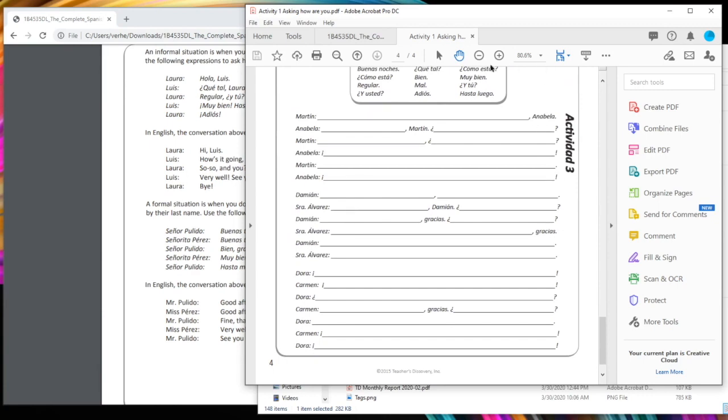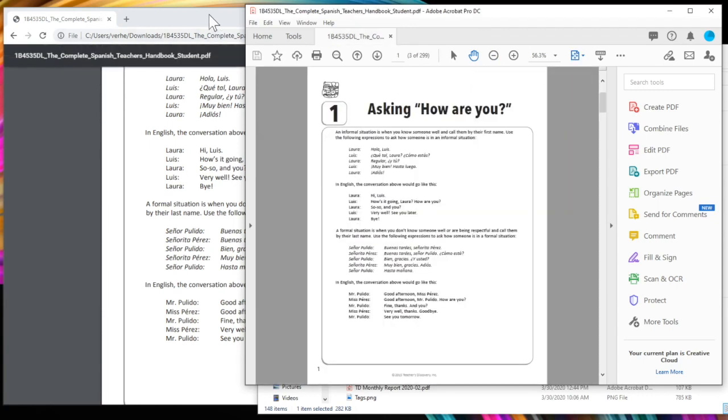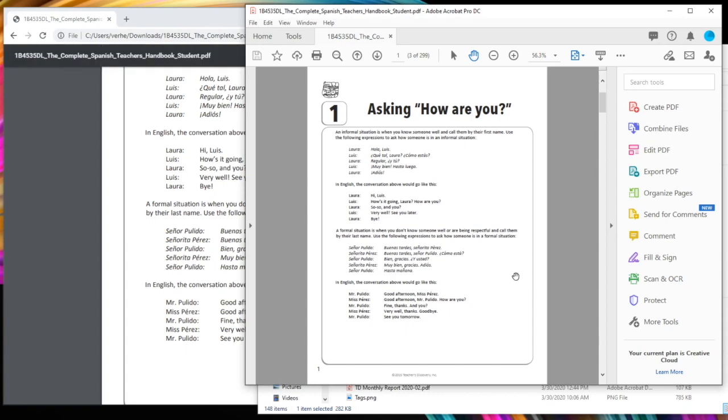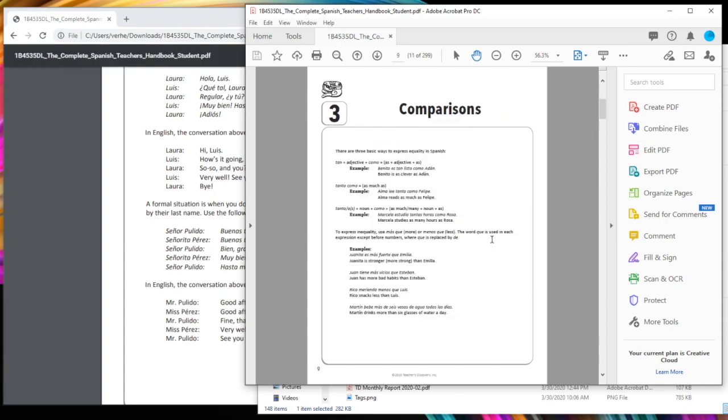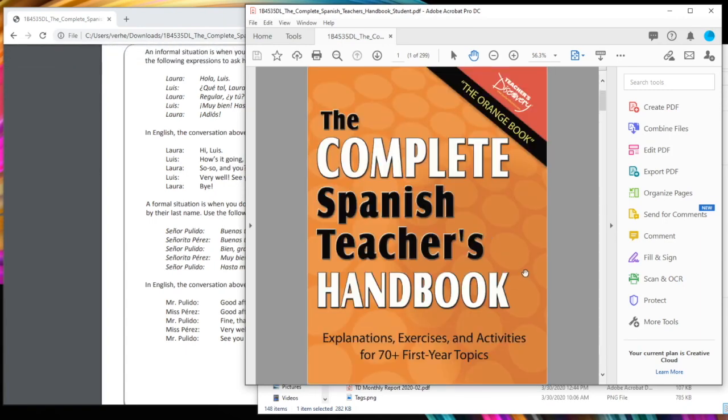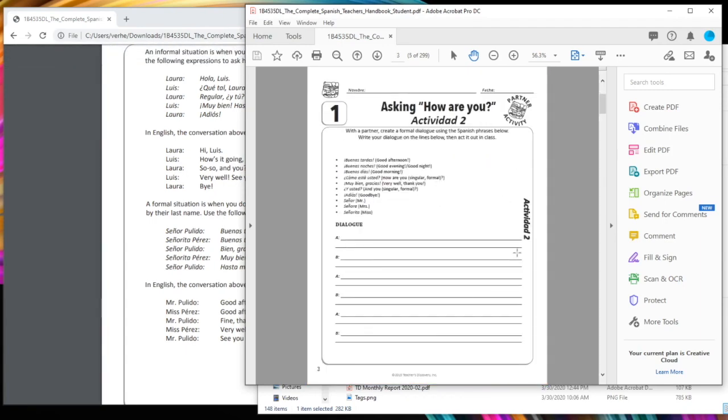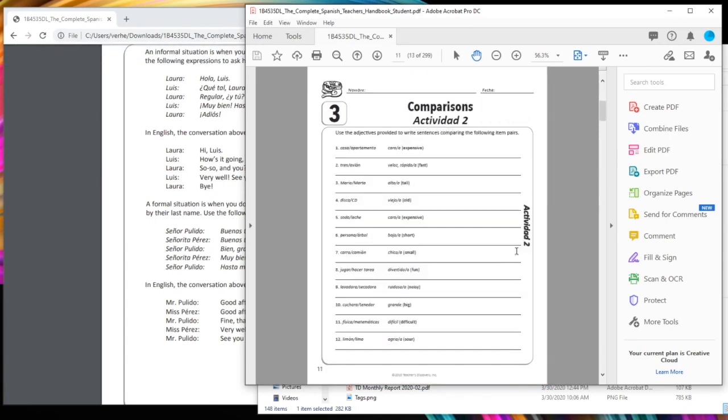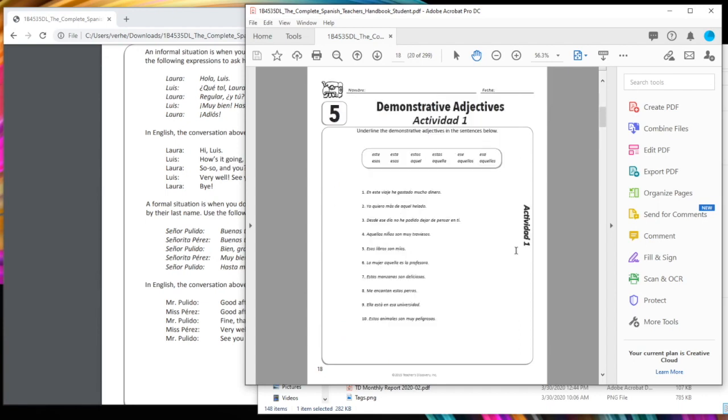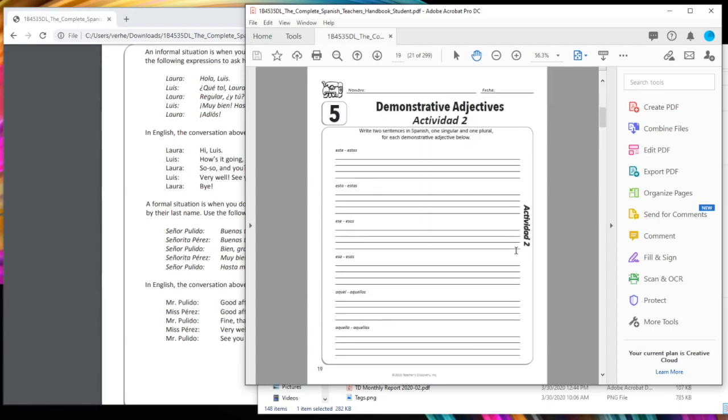So now this much smaller file, I can now email to my students and let them know this is the activity I want them to complete as opposed to having to send them the entire 300 page book.